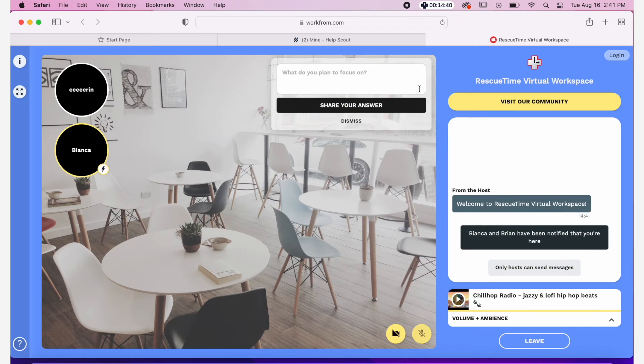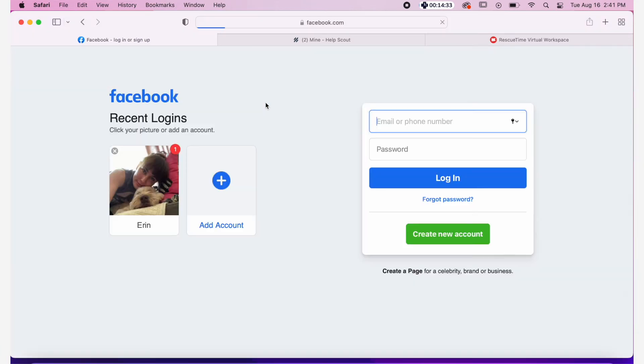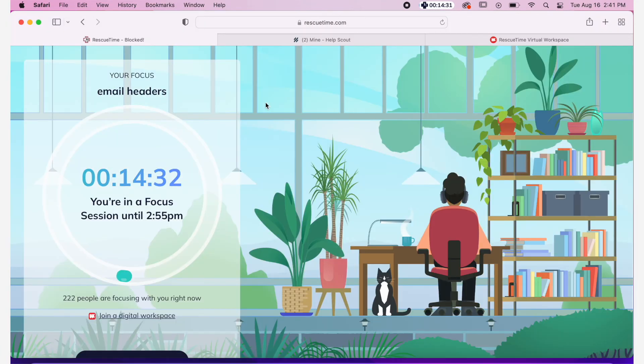If you try to open an app or a website that you asked RescueTime to block, you'll be redirected to this page. We'll remind you of your focus goal and how much time is left in your session.